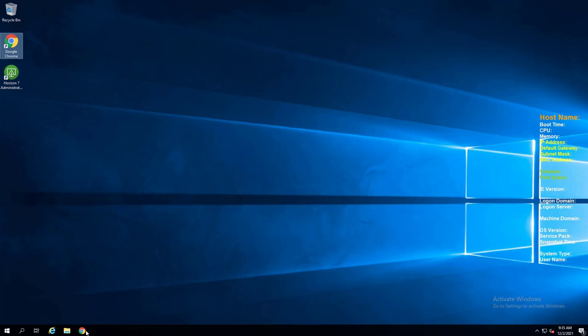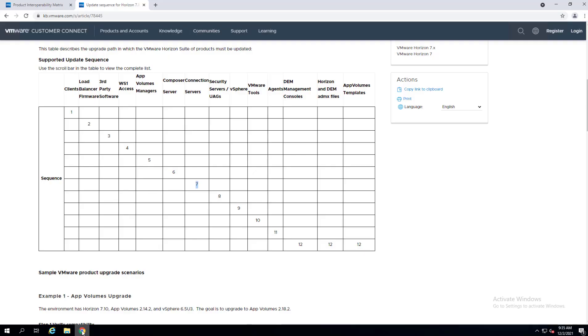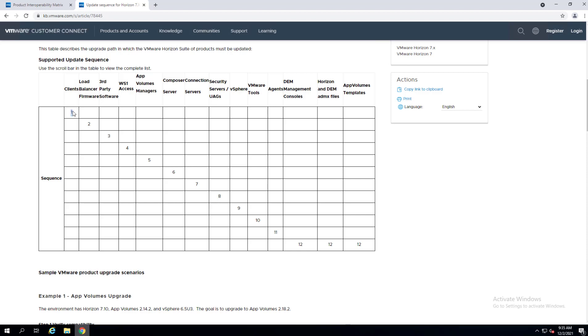So things to be aware of, you want to pay attention to all aspects really of your Horizon upgrade. But the first thing I wanted to mention is you need to do this in a specific order. And there's a really fantastic KB from VMware showing exactly the order of operations that you want to follow upgrading your VMware Horizon environment.